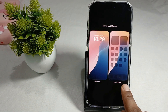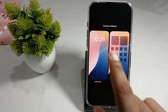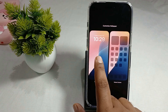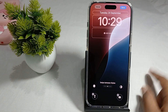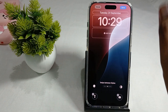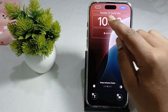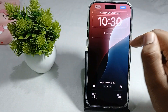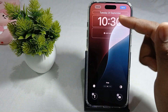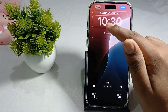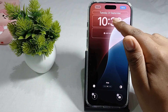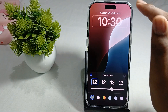Choose between the lock screen and home screen. We want to change the clock, so tap on the highlighted area to edit. For example, tap on the clock to select it.